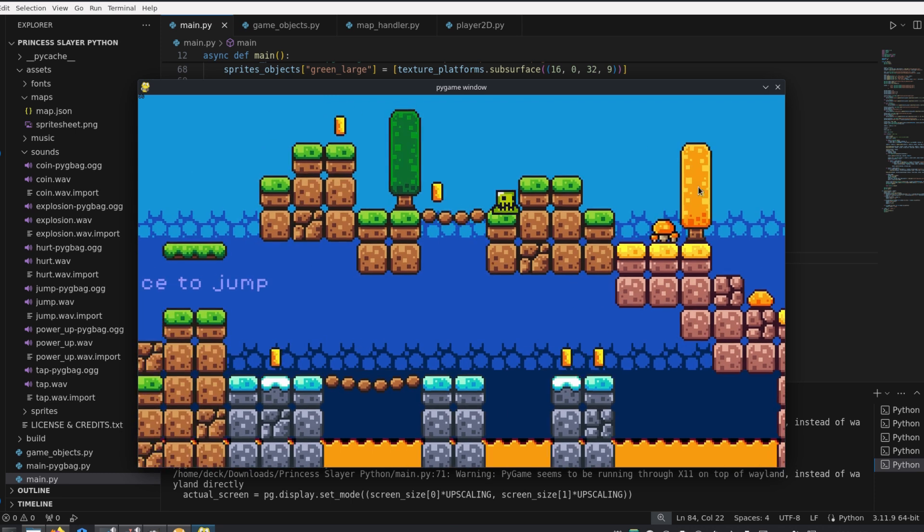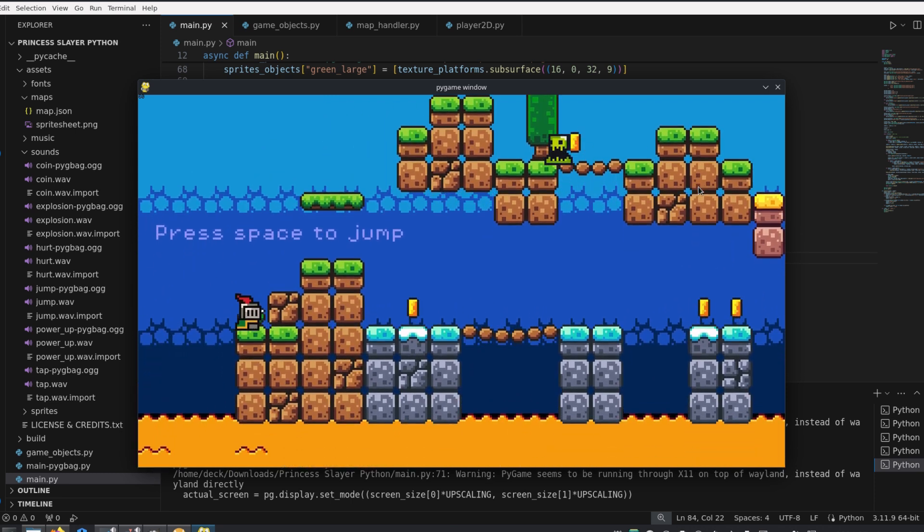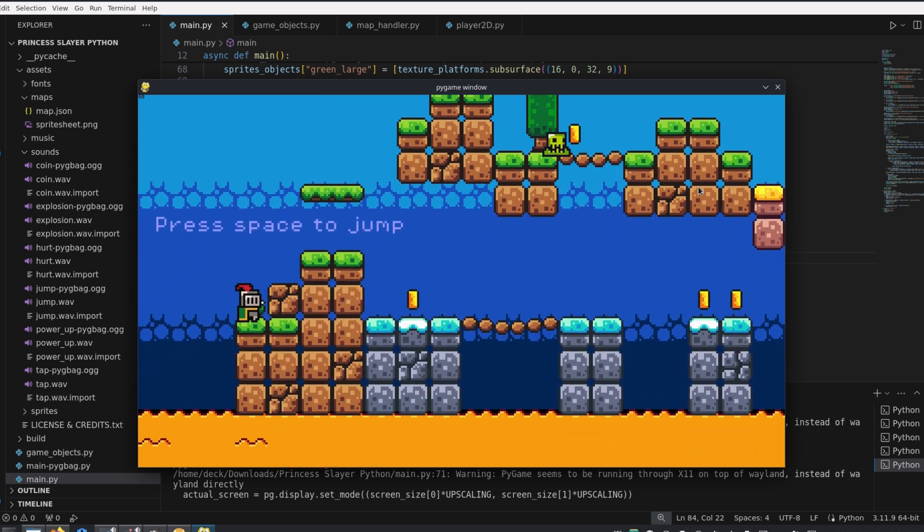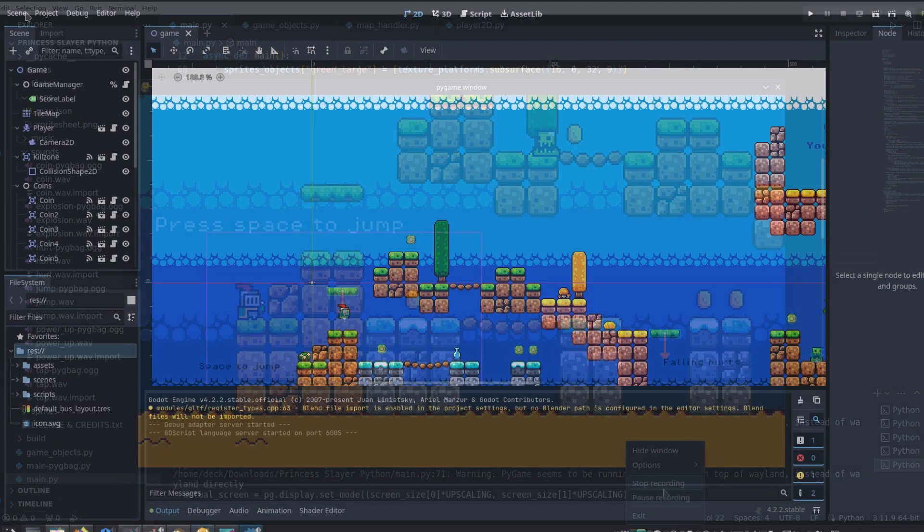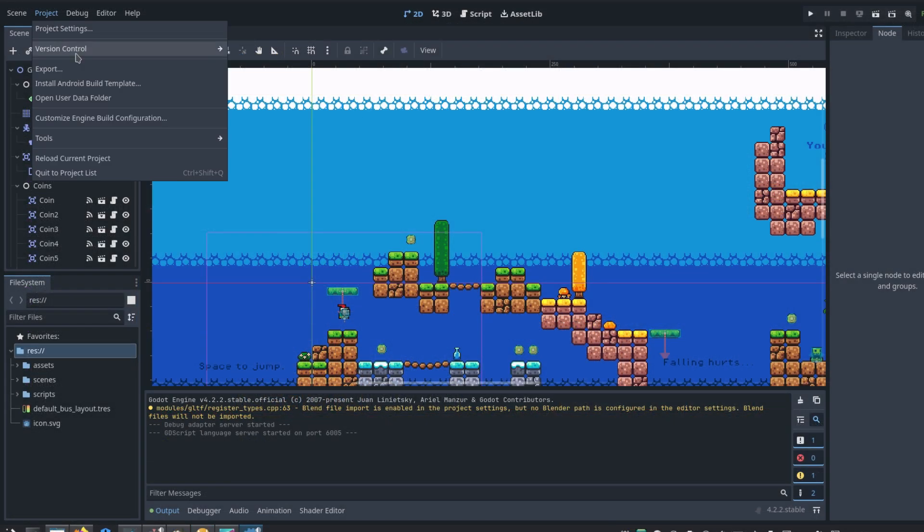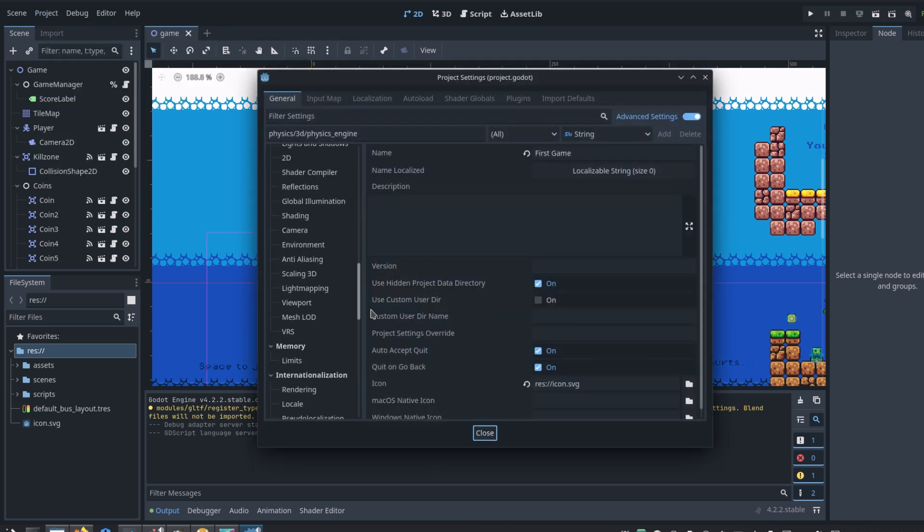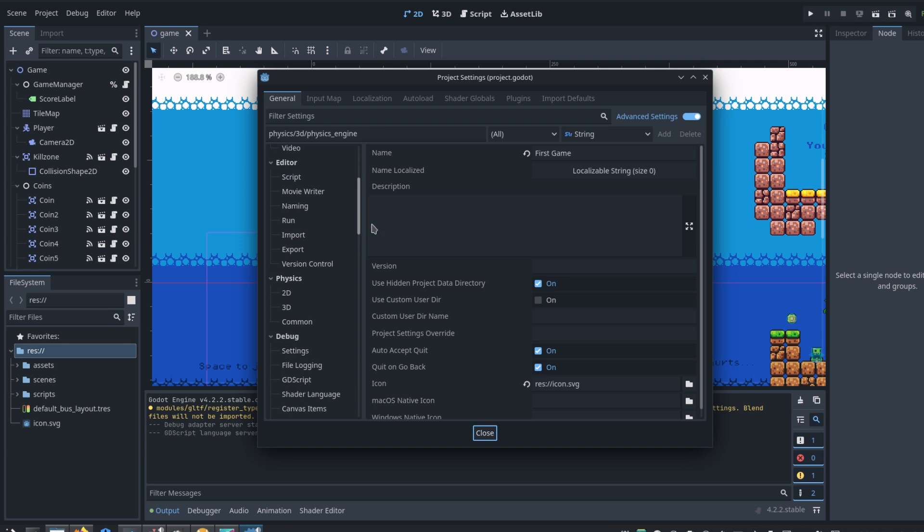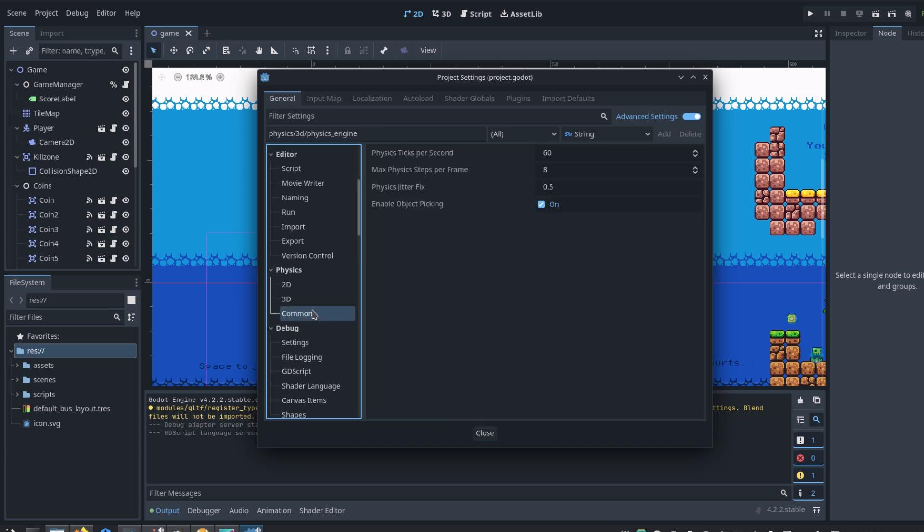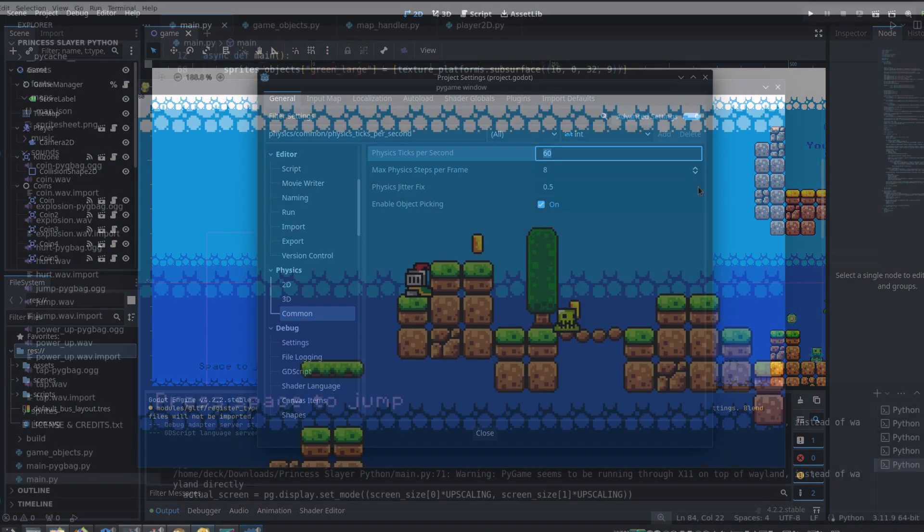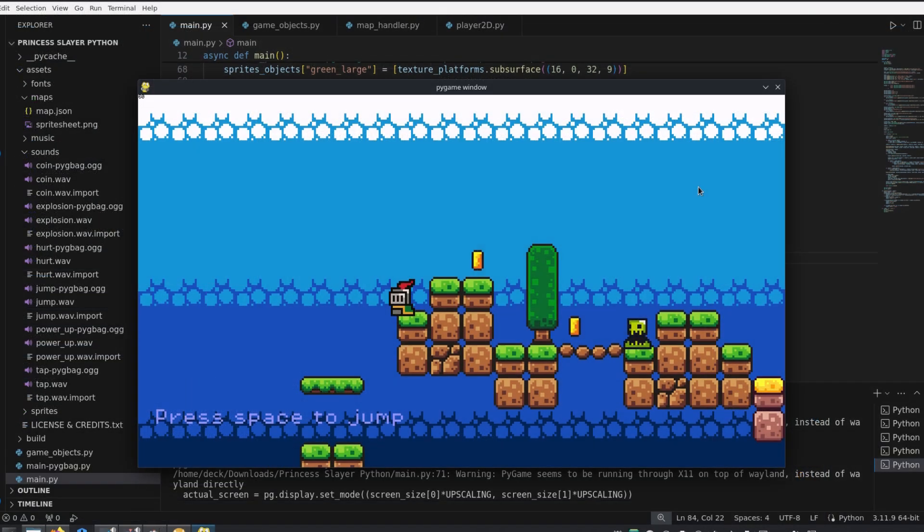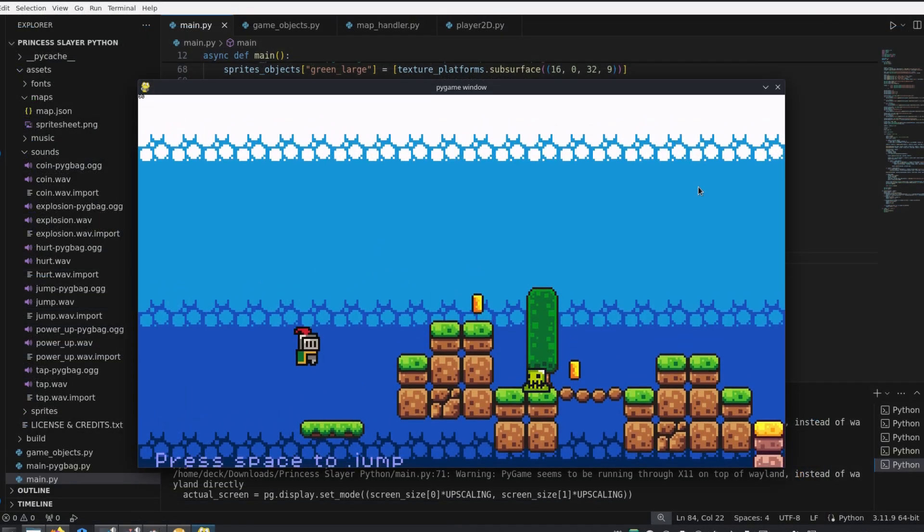Game engines typically solve this by running the physics engine at a separate fixed rate, independent of the graphics. For example, Godot updates physical objects 60 times per second by default. This way the frame rate cannot affect the physics, since it always runs at a fixed time interval.